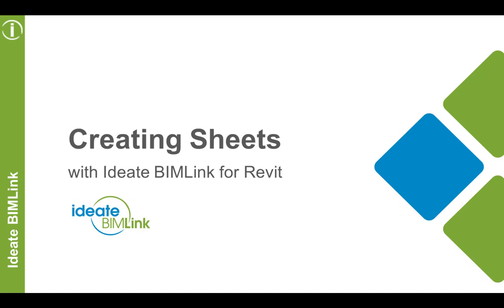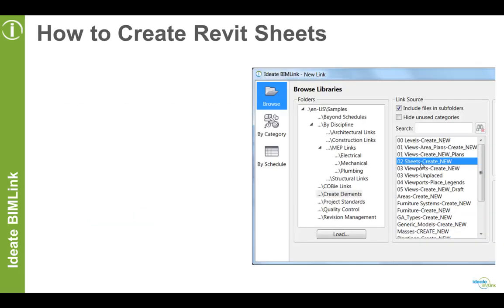Hello and welcome to Creating Sheets with ID8 BIMLINK for Revit. This is Clenis Patterson, and thanks for joining me. Creating sheets with ID8 BIMLINK can be done in four easy steps.